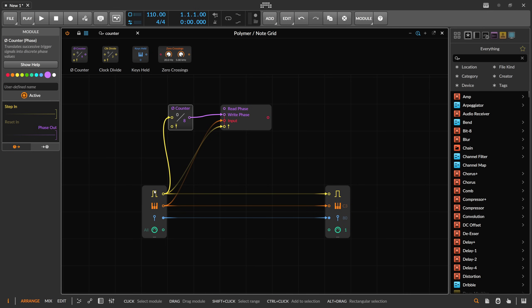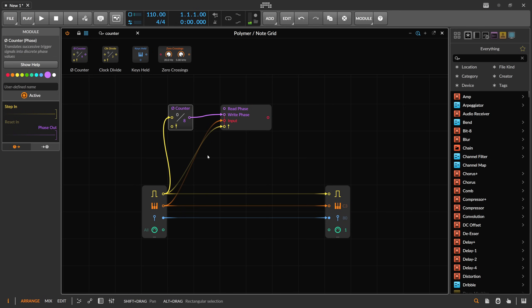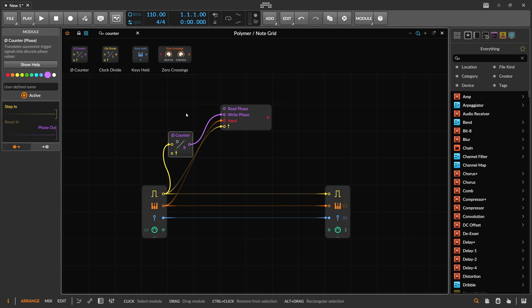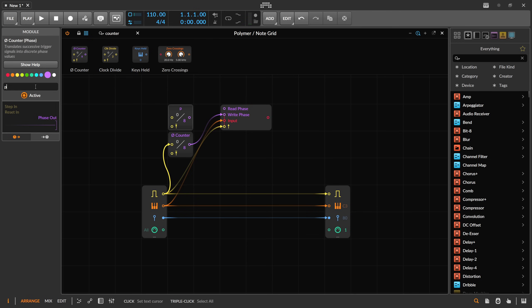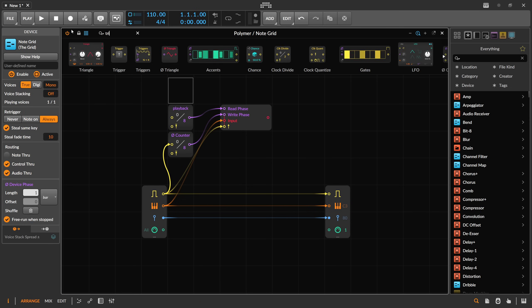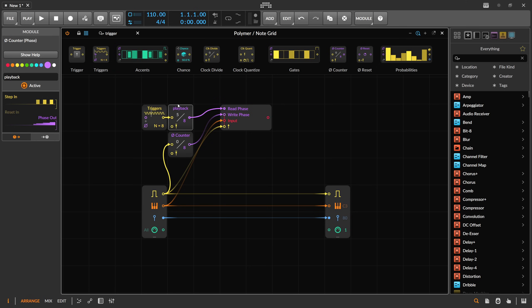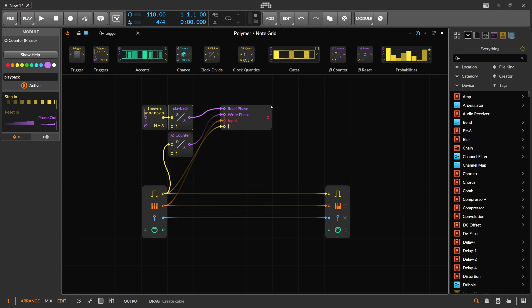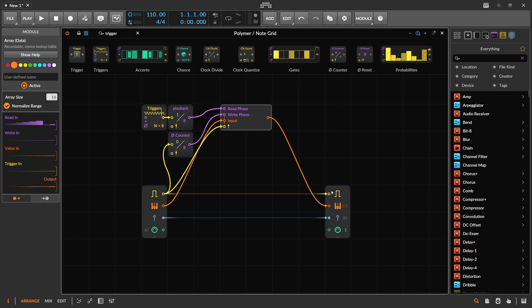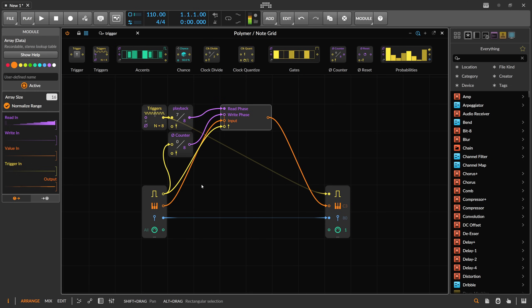We also advance the counter every time we hit the gate or hit a note on the keyboard, so we can write information into the array. To play this back, we use a second counter — call this 'playback' — and go into the read phase. Then we use a triggers module set to eighth note speed. This goes through the array and recalls all the pitch information we stored, which goes out to the pitch output and plays back exactly what we just played on the keyboard.